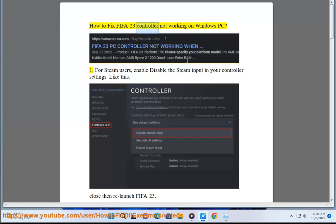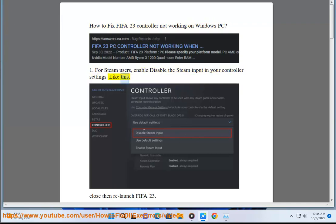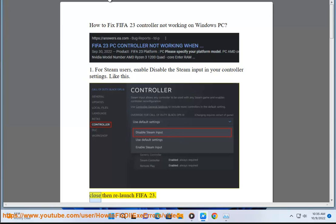How to fix FIFA 23 controller not working on Windows PC. For Steam users, enable or disable the Steam input in your controller settings. Like this. Close then relaunch FIFA 23.